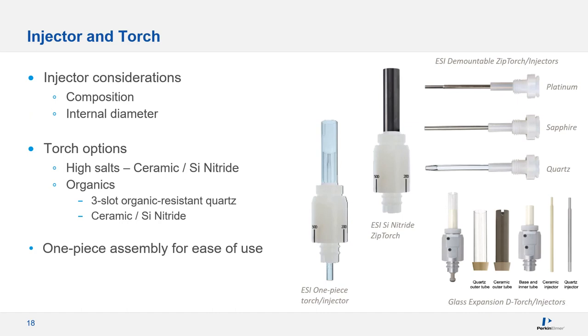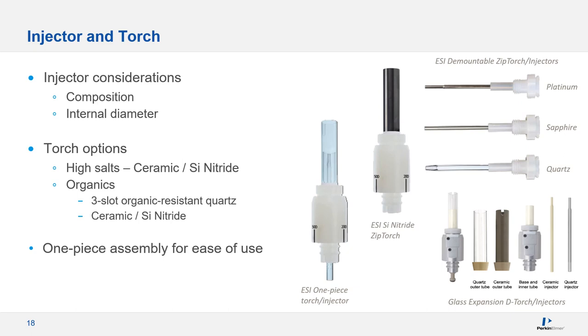The last components of the sample introduction system are the injector and the torch. Most labs can use the setup that comes with their system, but if you're having problems with component lifetime or if you're interested in reducing sample flow to the plasma, there are alternatives. Injector designs can vary by both composition and internal diameter. There are injectors made from alumina, quartz, sapphire, and platinum. In terms of torch options, if you're analyzing a high salt or organic sample, standard torches won't last as long. So, you should consider ones made from ceramic or silicon nitride. Some alternative torch and injector assemblies are made simply to minimize connections and O-rings.